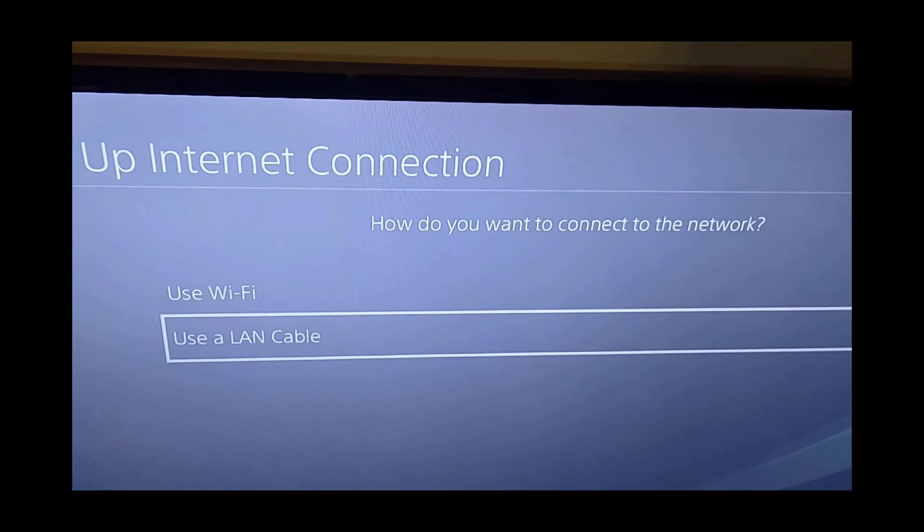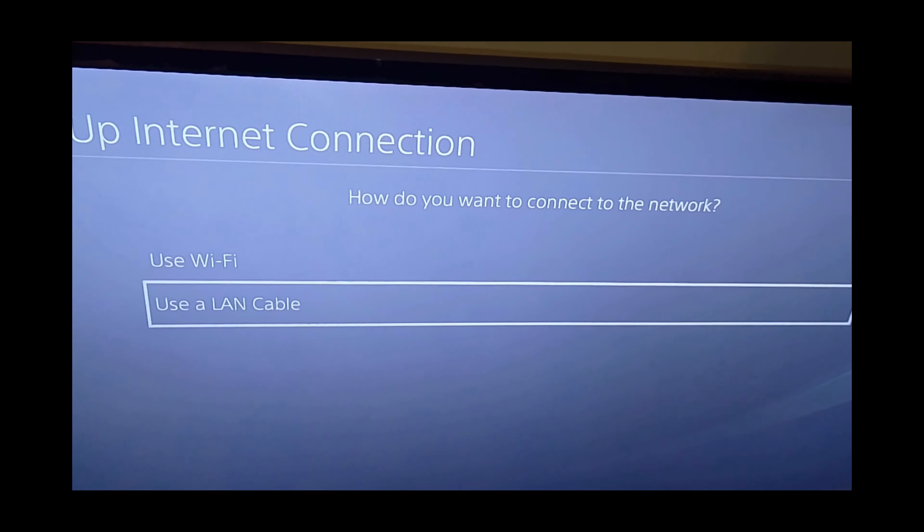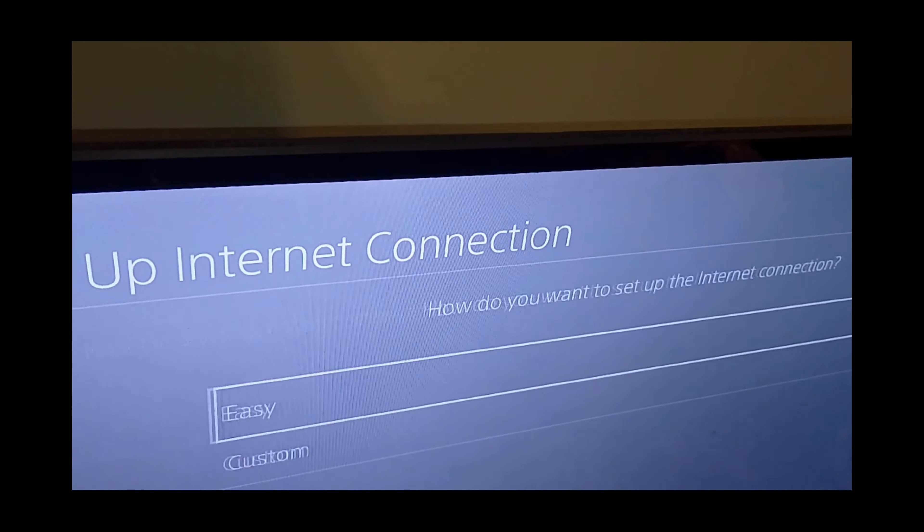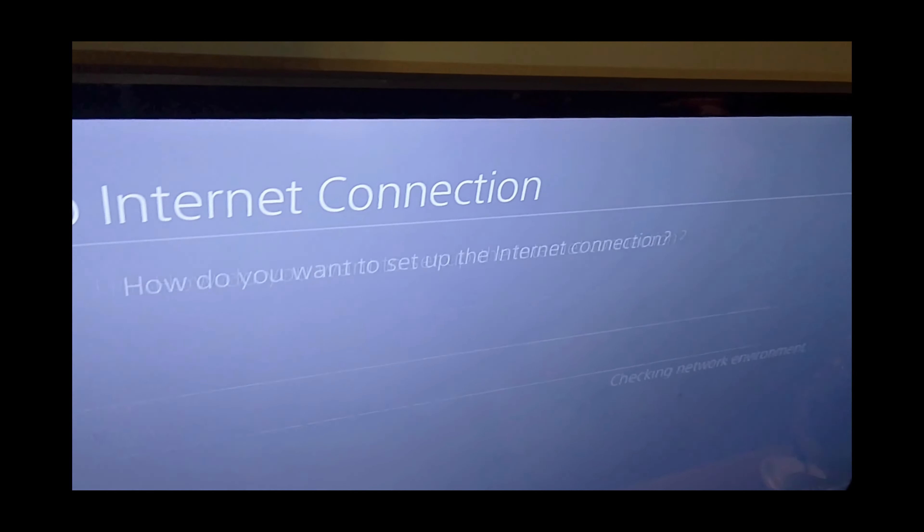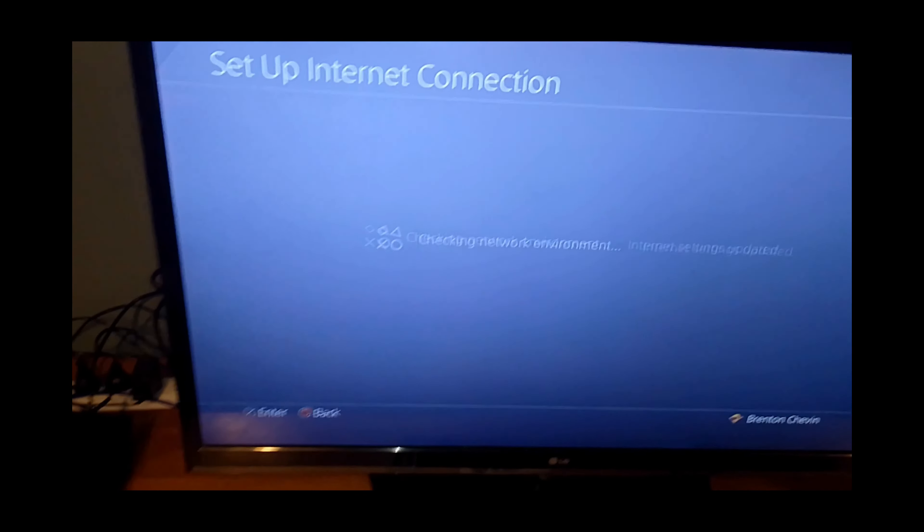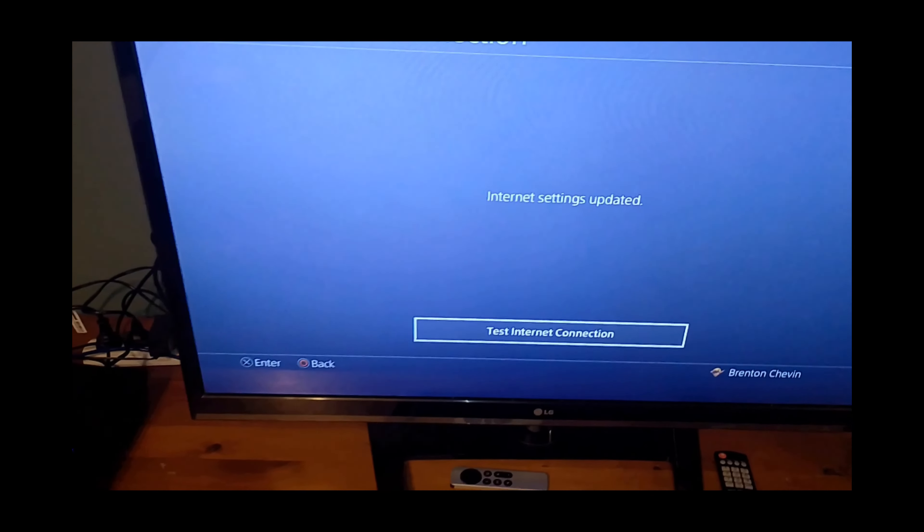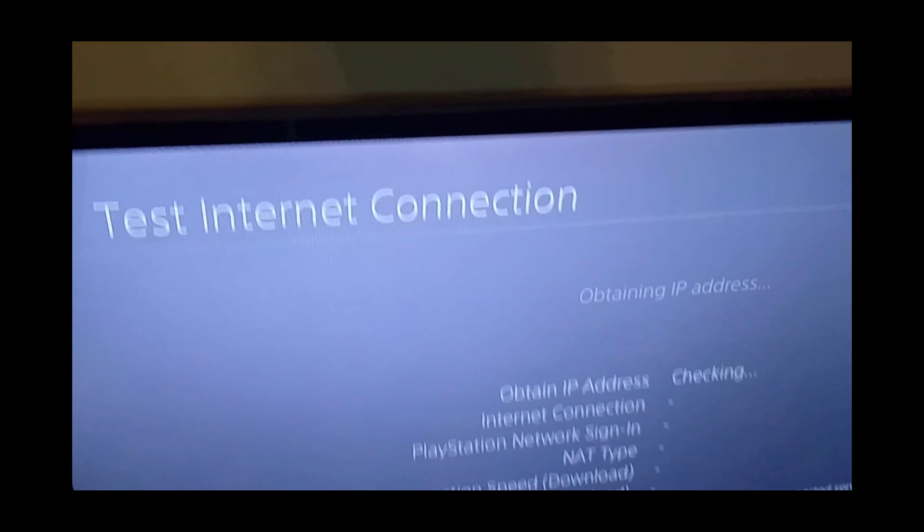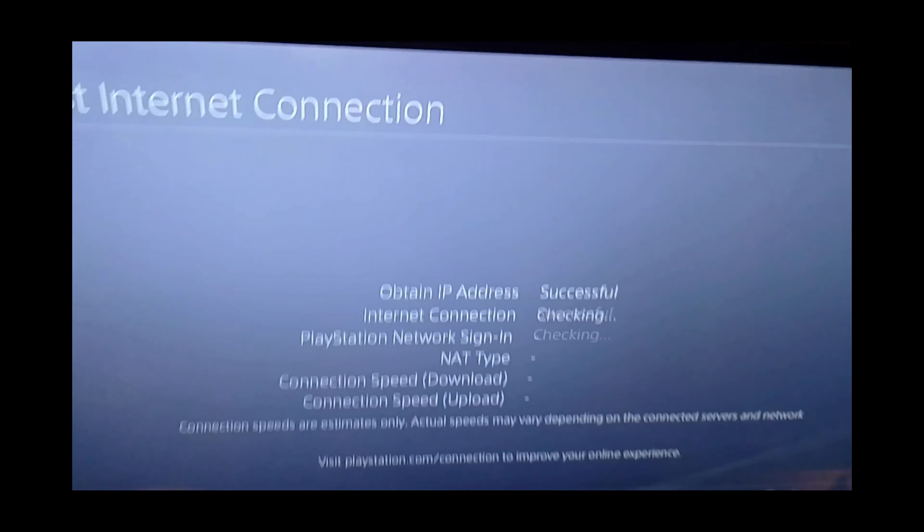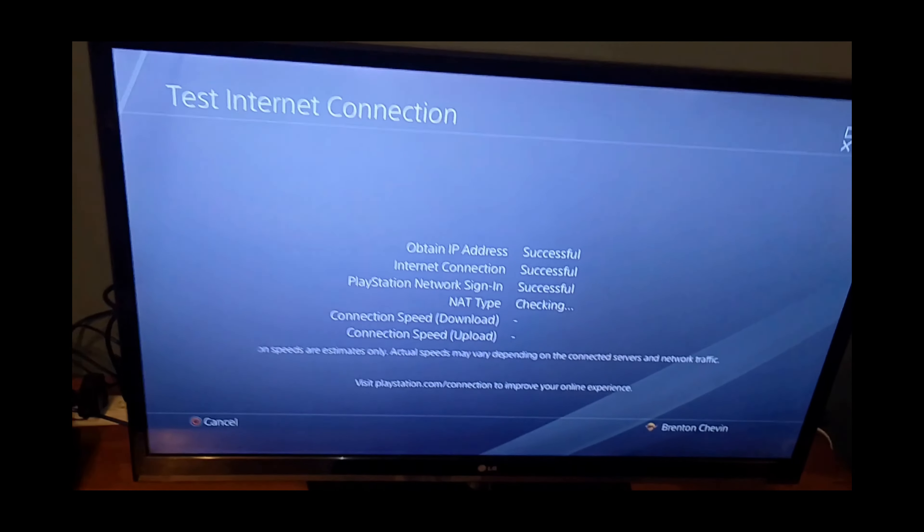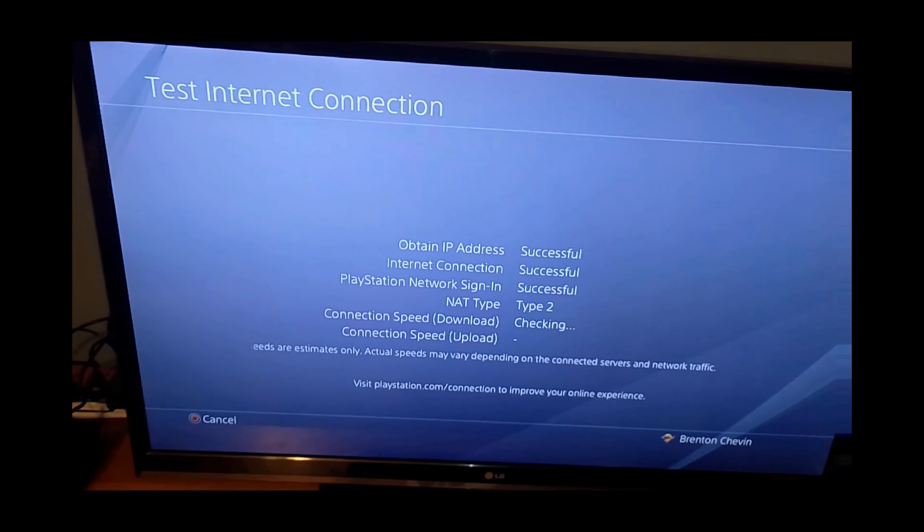We select use a LAN cable, and then click on easy, and now we're going to wait for the test to run. Oh, look at that, that was quick. Let's do a network test, and that looks like it's working correctly.